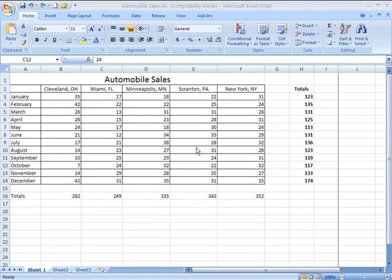Creating charts or graphs in Excel is a fabulous way of visually displaying your data. It makes it much easier for your viewer to understand trends and understand highs and lows in terms of sales.